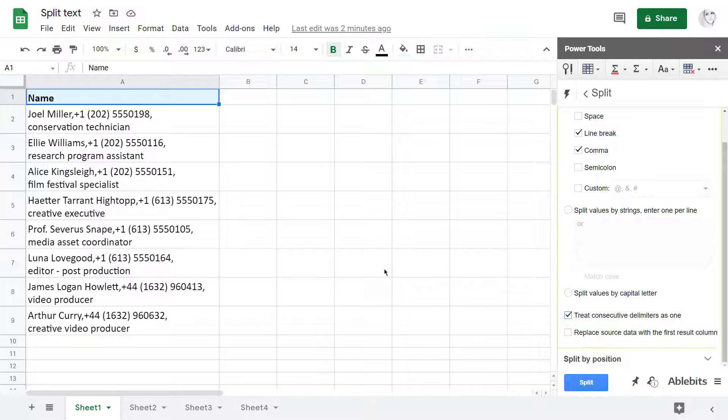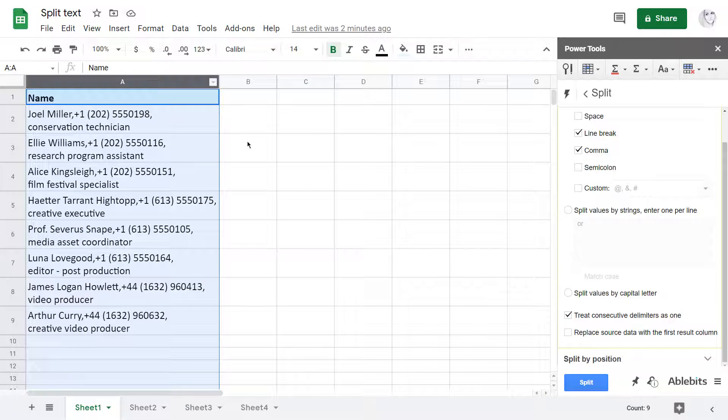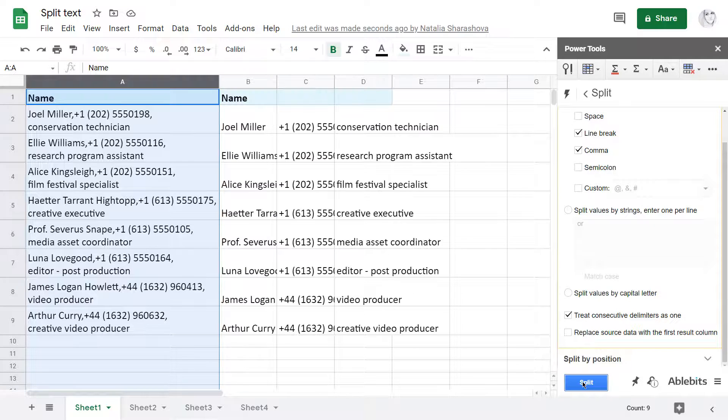So, I select my column A, hit Split and get three new columns with the text.